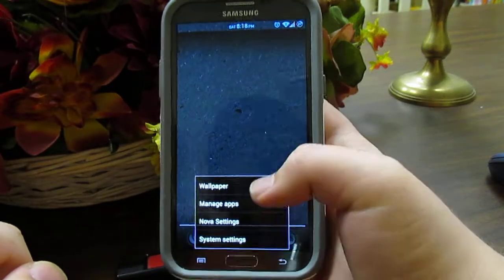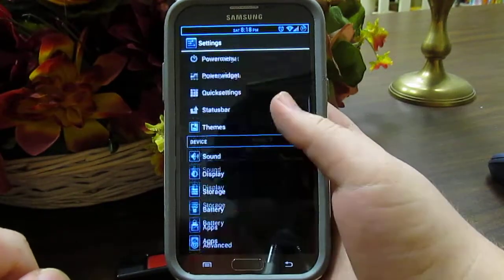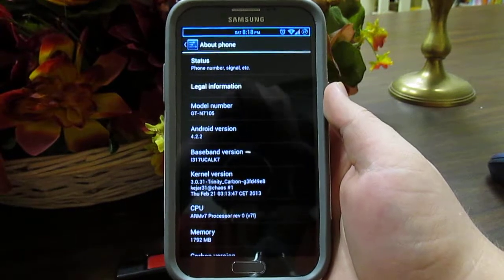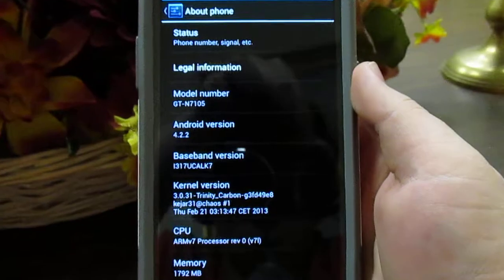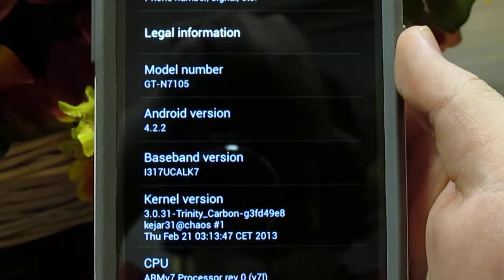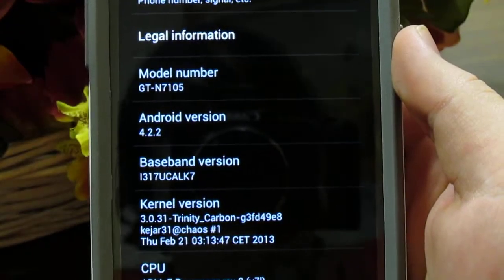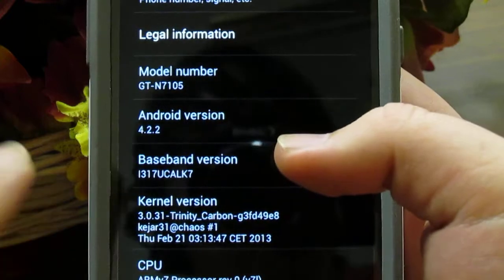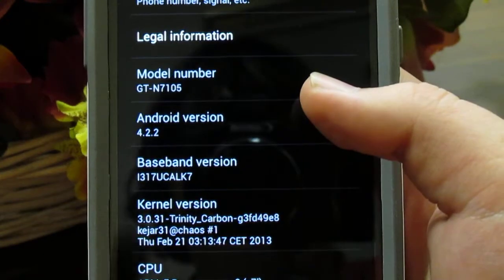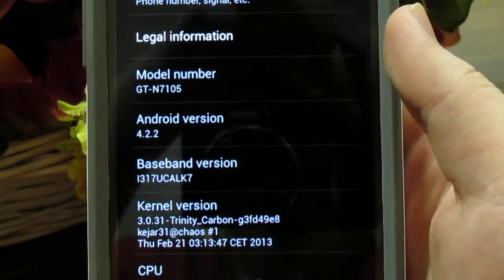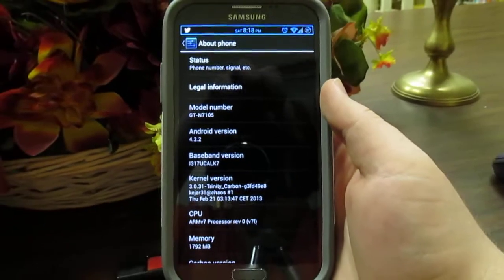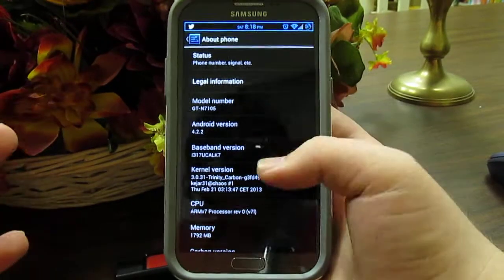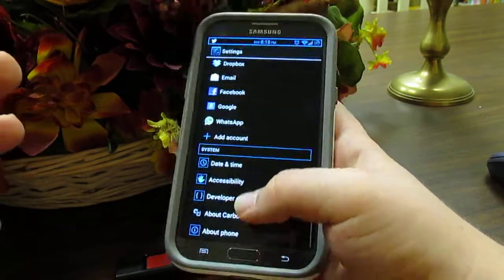Let's jump into Menu, Settings, scroll down to About Phone, and as you can see we are running Android 4.2.2. You can change the model number to reflect your actual device — the GT-N7105 is the international LTE model. If you don't want it to say that, just change your build.prop. Not that big of a deal.